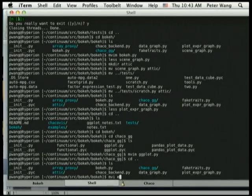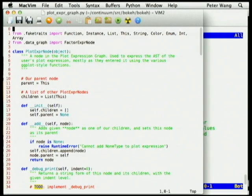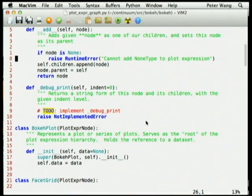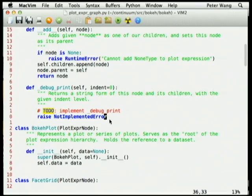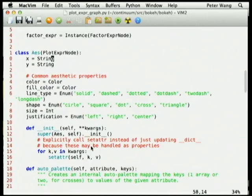I want to show the code real quick and then we can go to questions. This is the plot expression node object — it's really simple. It just looks like anything anyone who's ever written a compiler is going to recognize. The plots, the faceting, the aesthetics kind of build up some of these attributes.